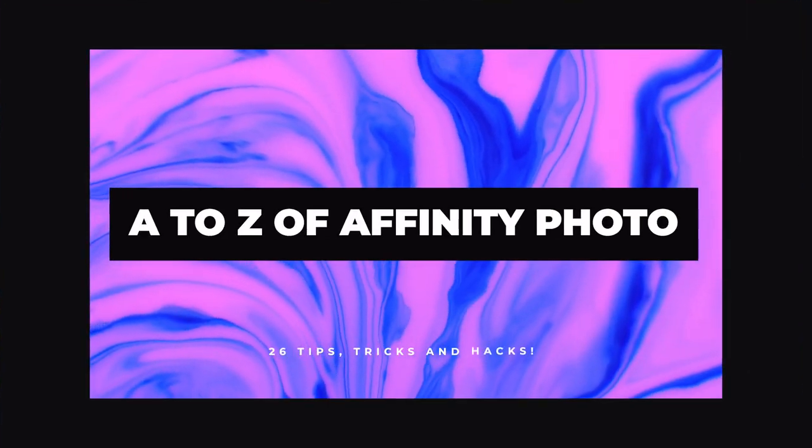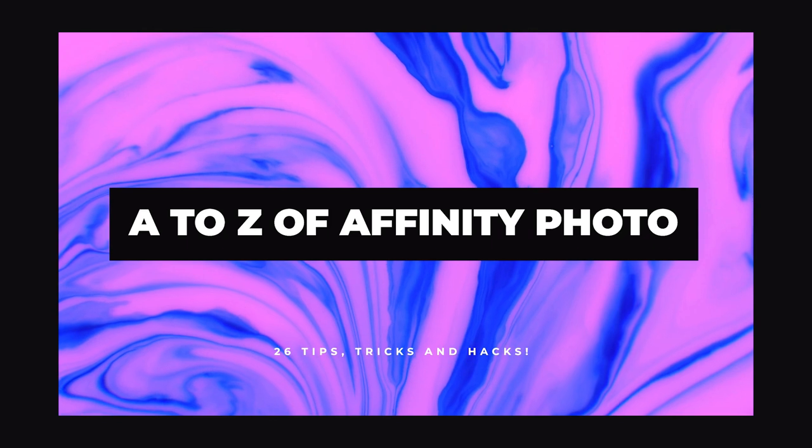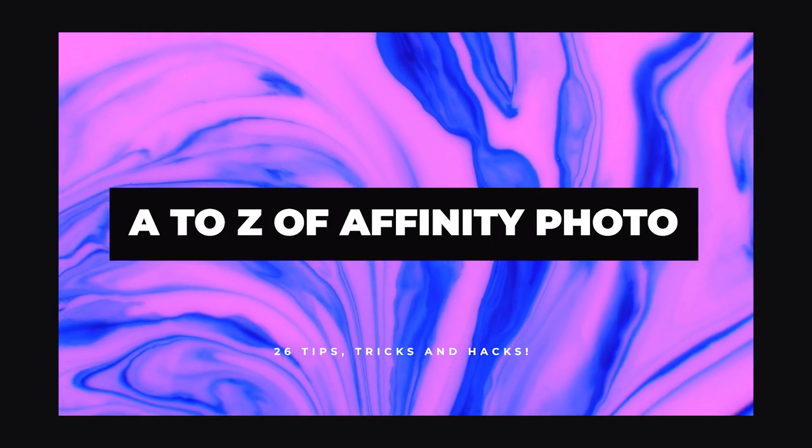26 different tips, tricks, and features. Today, we're covering the A to Z of Affinity Photo.